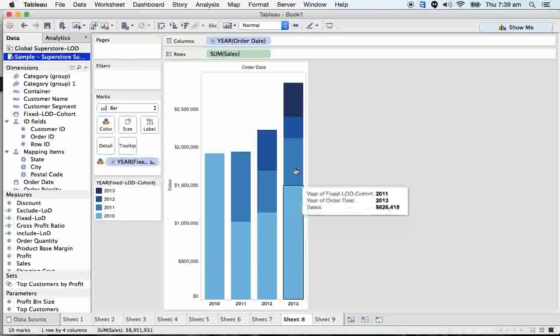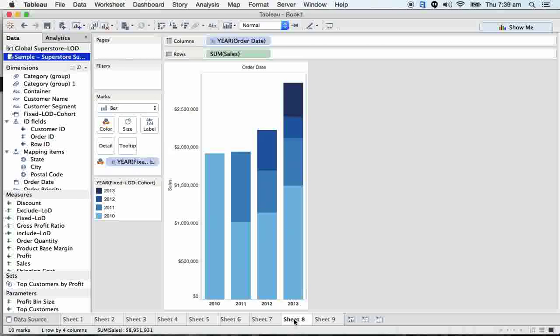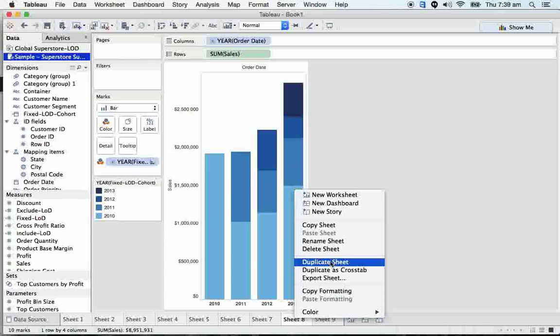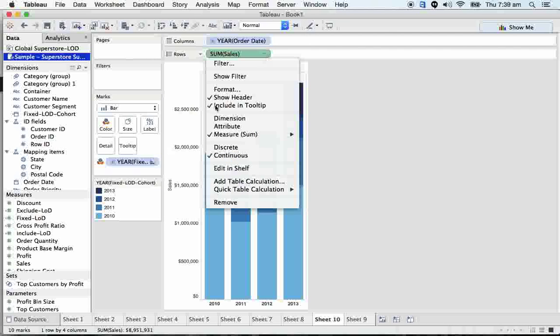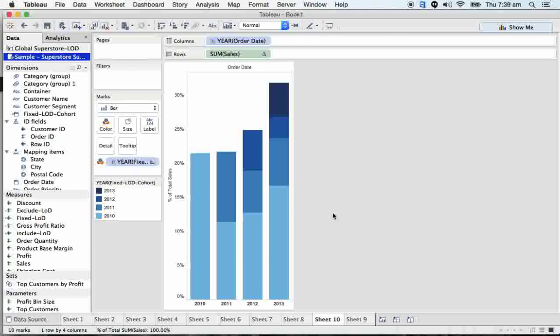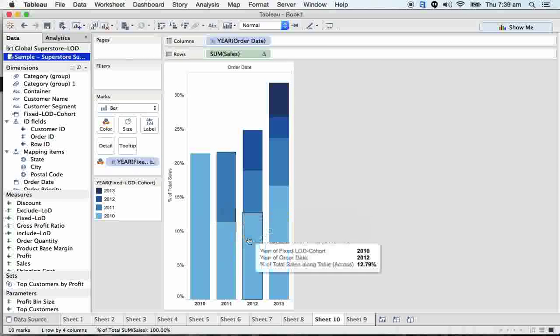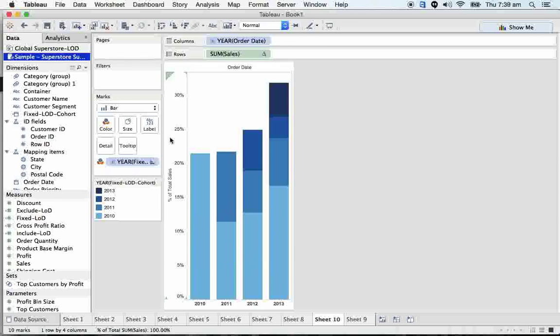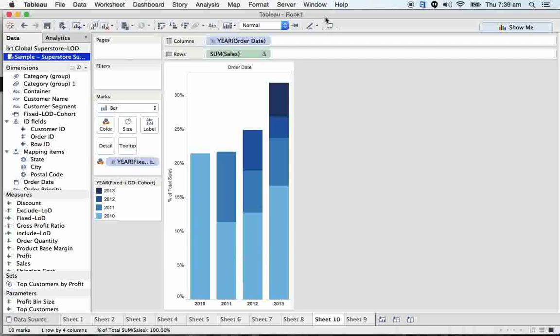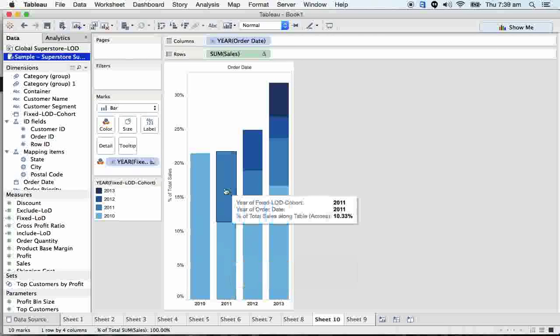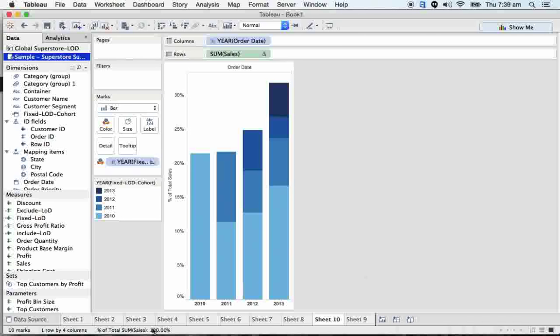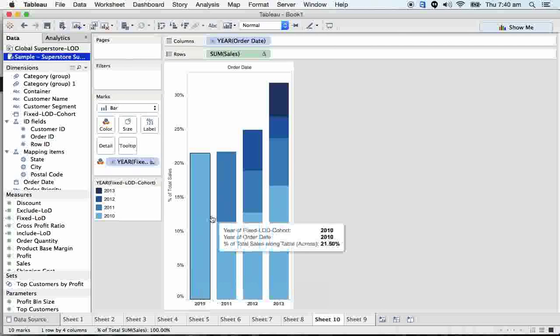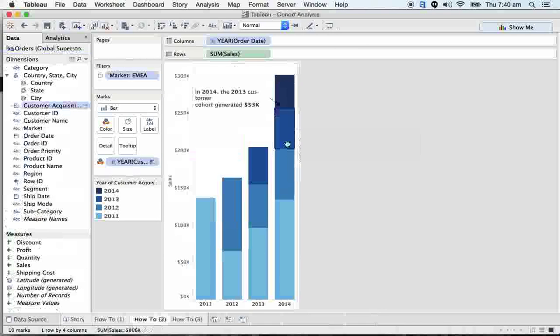This is the first scenario using fixed. Now how can we make it percentage? Click here, duplicate sheet. I just duplicated the same sheet. Click here, go to table calculation, get the percent of total. Here we got the percentage comparing with overall revenue, the 8.9 million.